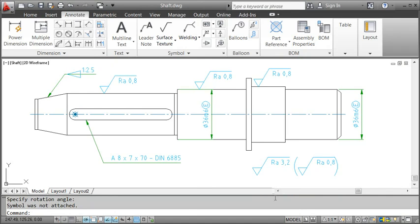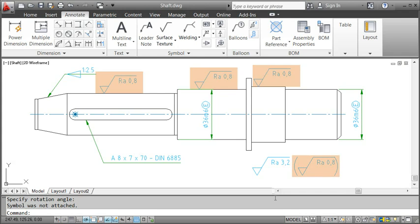Note how it automatically picks up the other symbols in the drawing and lists them in brackets according to the standard. Even if I modify a surface texture or add a new one later, it'll change accordingly.